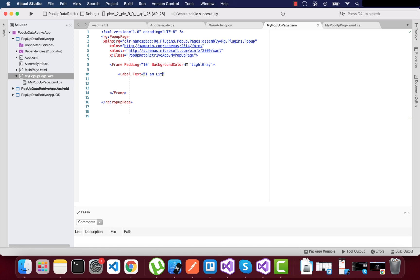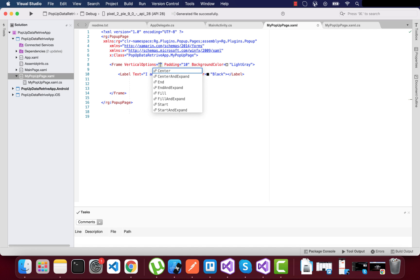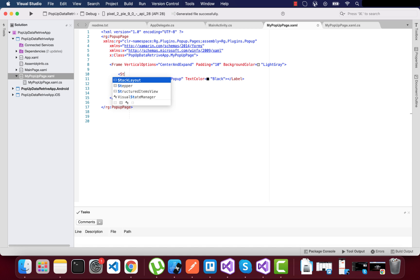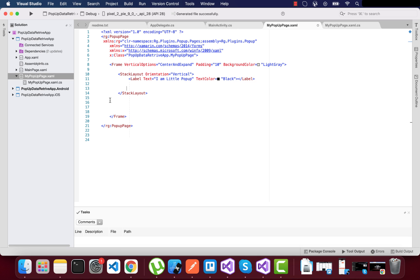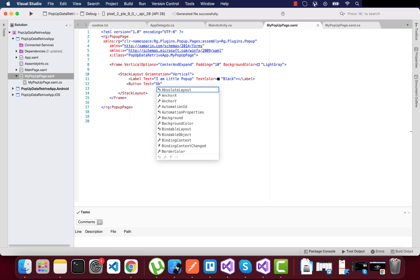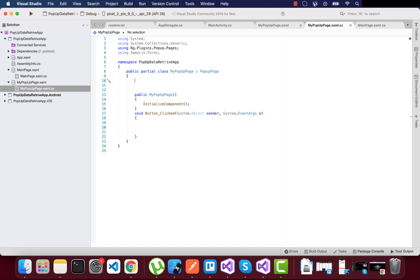Let's design the popup UI with a basic frame where padding is 10 and a label indicating this is a popup page, with black text color for the frame centered on screen. We'll also add OK and Cancel buttons inside the popup page — handling what happens when the OK button is clicked and what happens when the Cancel button is clicked.